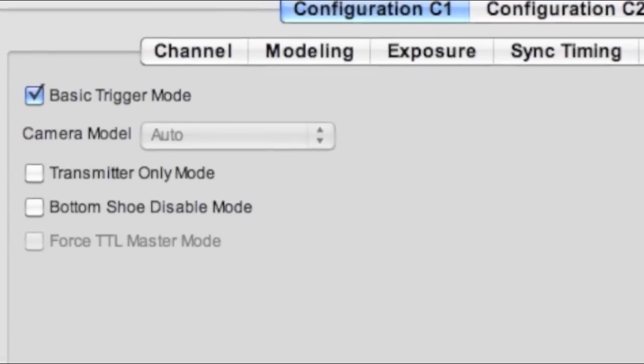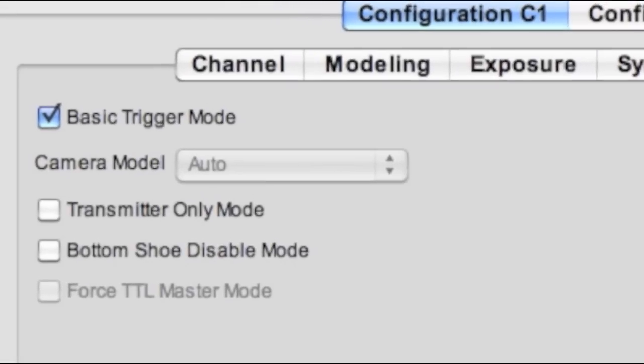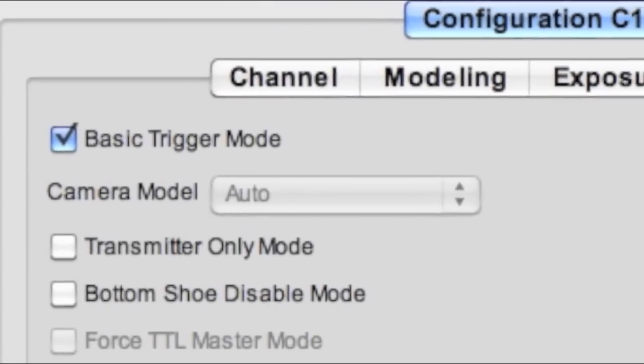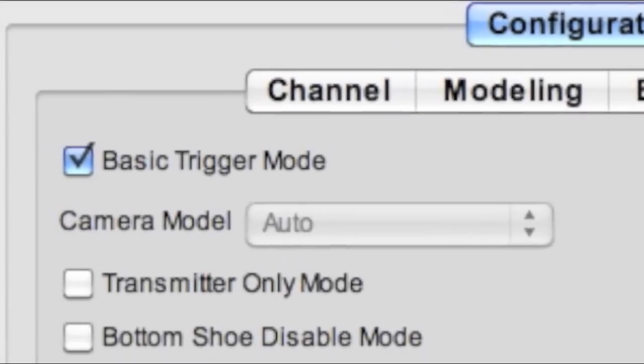Straight out of the box, only ACC cables will work with the Flex TT5. You can use normal or Dash P cables if you enable basic trigger mode via the Pocket Wizard utility. It's under the misc tab.